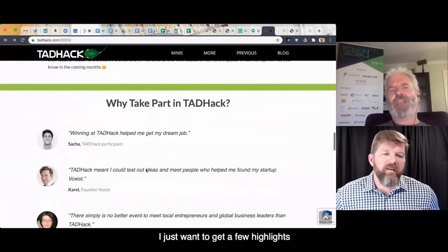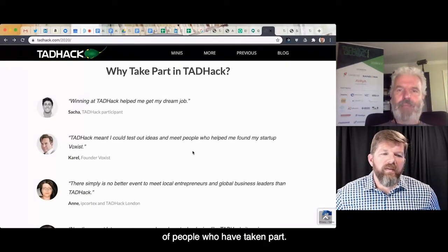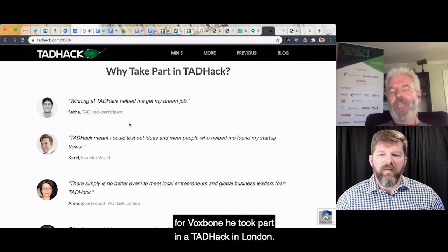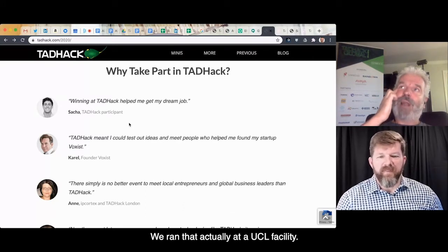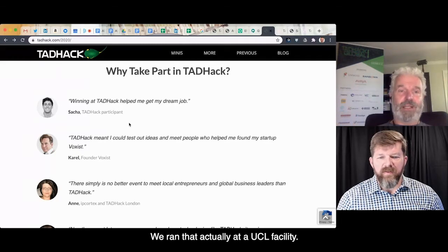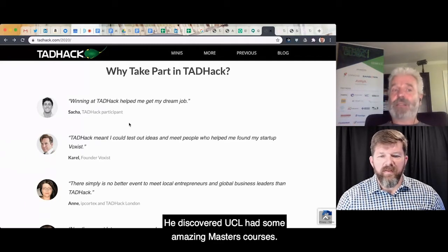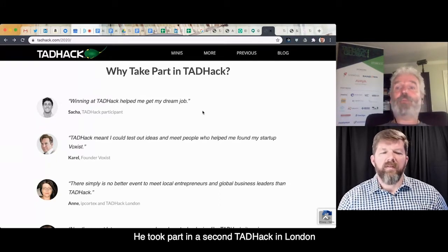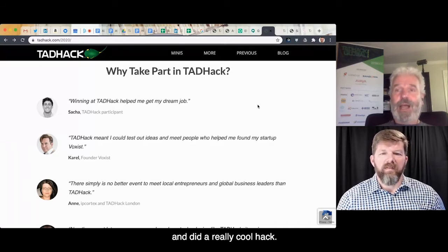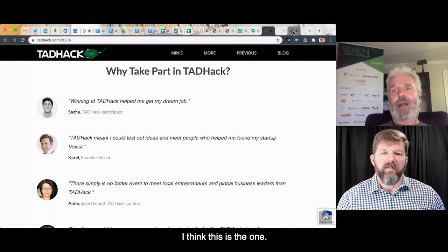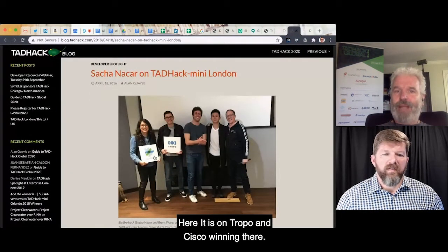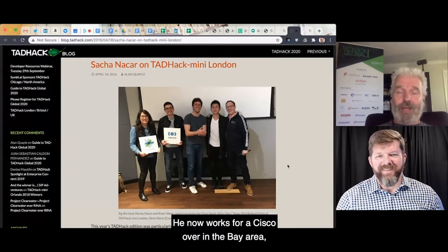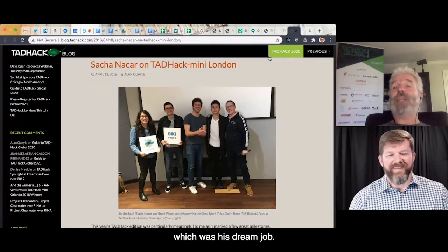I want to give a few highlights of people who have taken part. Sasha — some of you might remember he used to work for Voxbone. He took part in a TAD Hack in London, which we ran at a UCL facility. He discovered UCL had some amazing master's courses, went off and did a master's leaving Voxbone. He took part in a second TAD Hack in London and did a really cool hack on Tropo and Cisco, winning there. He now works for Cisco over in the Bay Area, which was his dream job.